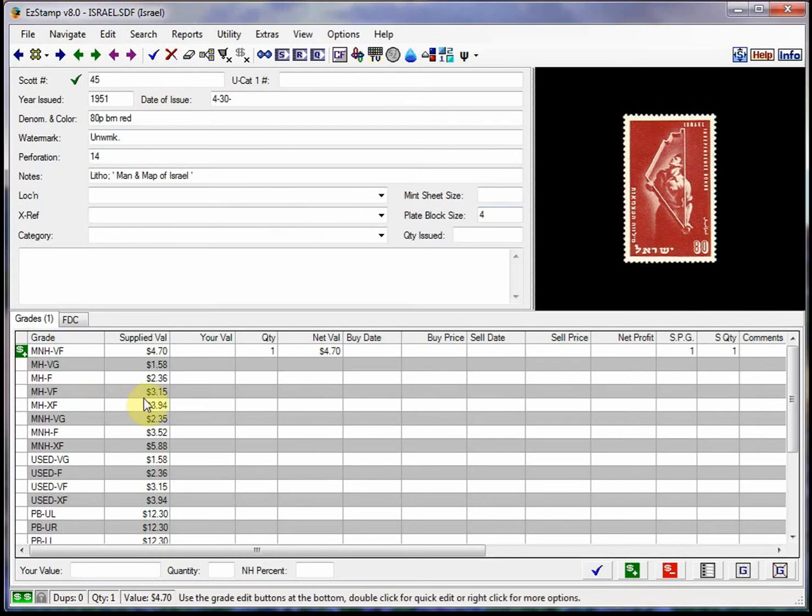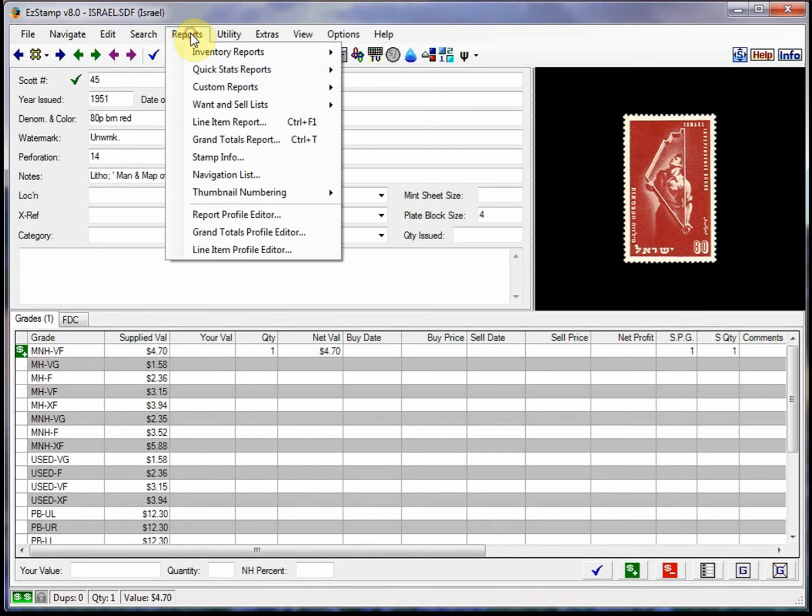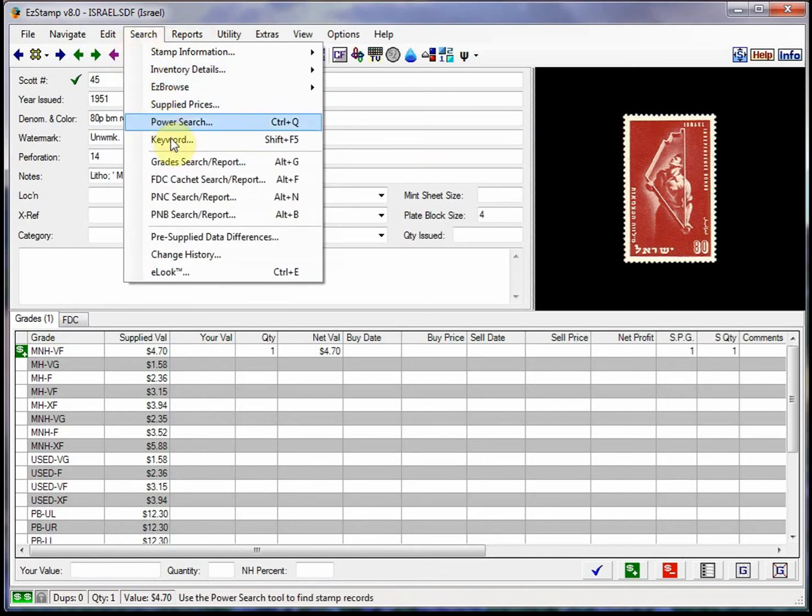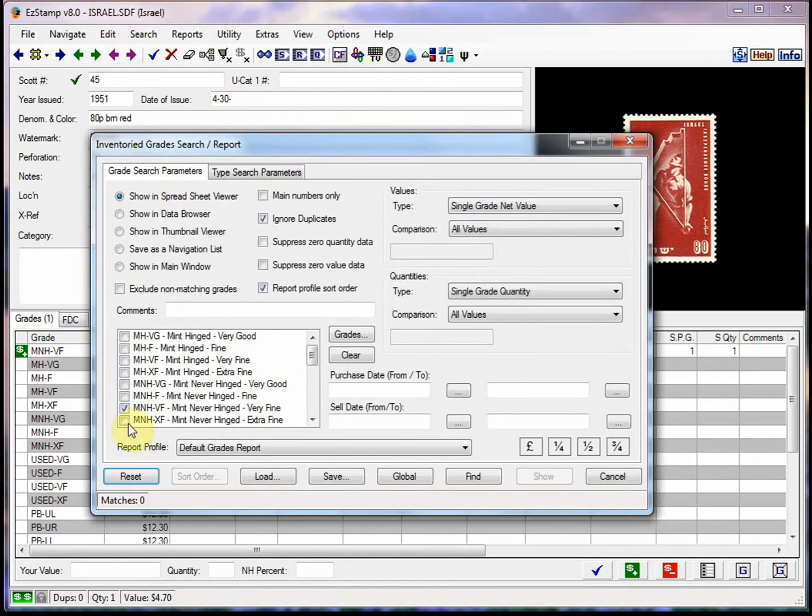Another common report that we use all the time is the grade search report. Let's say you wanted to see all the stamps that you own in a grade of Mint Never Hinged Very Fine. Very simple to do in easy stamp. We'll do a grade search.